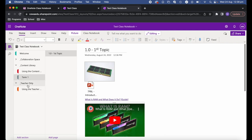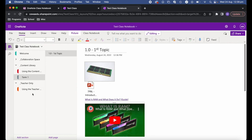The next section is the teacher-only section. This works the same as the content library — you create sections and pages and put your resources there — except, as the name suggests, it's just for you as the teacher. Students can't access this area at all. It's great for creating your content, and when you're happy with it you can copy it up into the content library. I like to create lessons here first, then copy them up when we reach that topic.